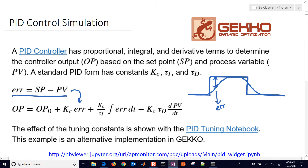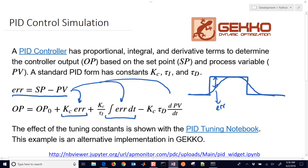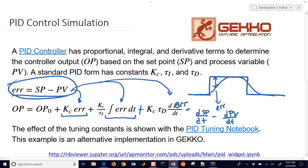That error comes in at different places. The first is the proportional term, the second is the integral term, and the third is the derivative term. Normally you'd have error in the derivative, but we break that apart into set point and process variable pieces. To avoid derivative kick, we just get rid of the set point changes and go with negative PV instead.